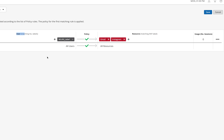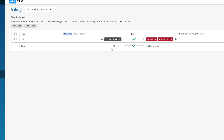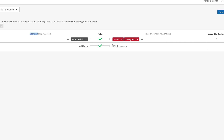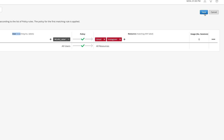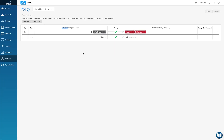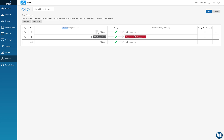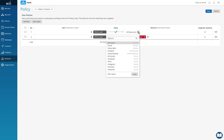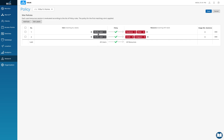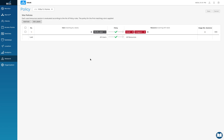An important thing to understand: the user part must be unique on every line. If I create another rule with the same label, anything I want to allow or deny on a single label has to be done in a single line on the right-hand side. The first rule will always be used; a duplicate label rule will be ignored. So I'll delete that duplicate rule.